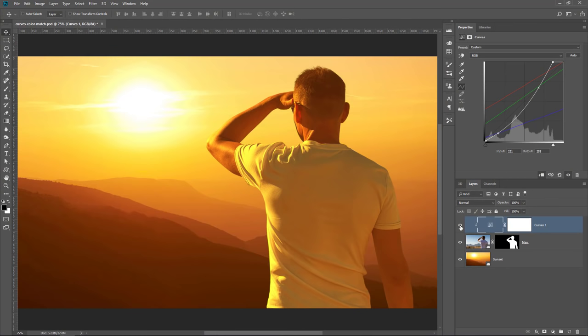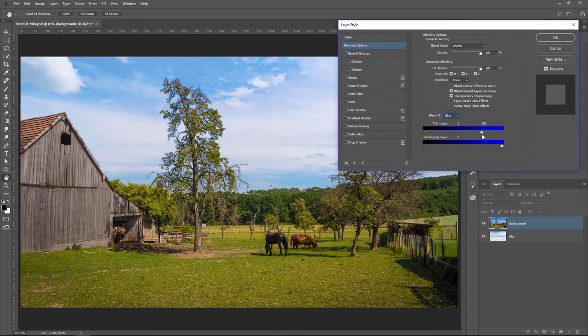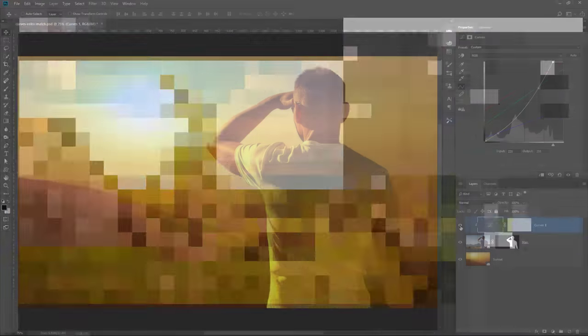Also, don't forget to watch all my previous 90-second Photoshop tips, including my popular sky replacement technique. I'll also place a link down below.